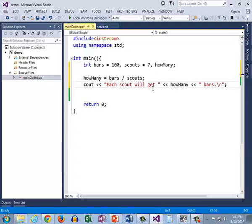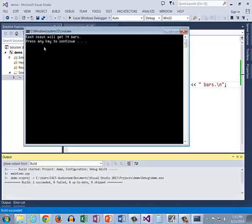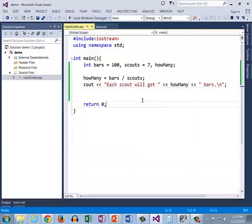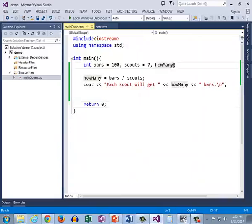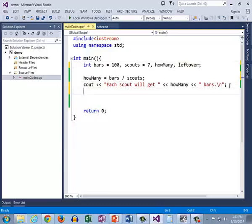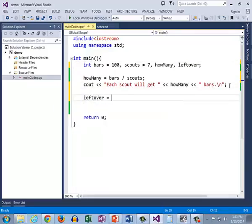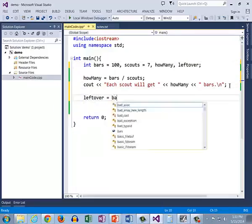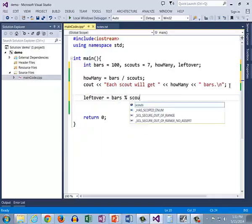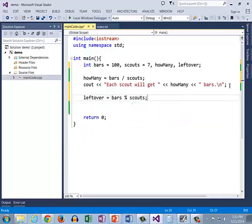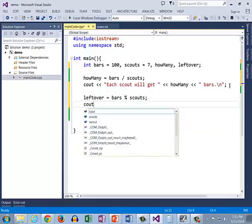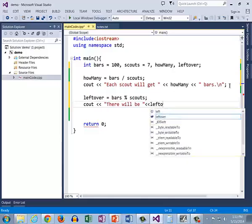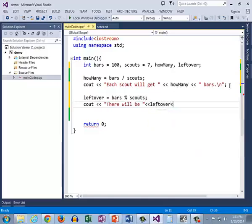Well, this becomes a remainder problem. So here's the problem where we figured out that each scout would get 14 bars. Now let's figure out how many are left. So I'm going to create a new variable called leftover and I'm going to compute how many are left over by going bars mod scouts. And then this will give me the remainder. So I can say there will be how many bars left over.